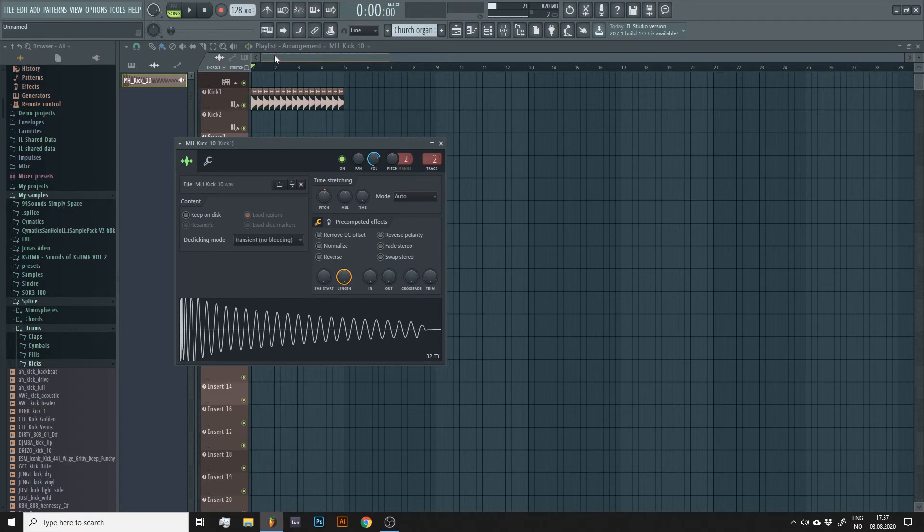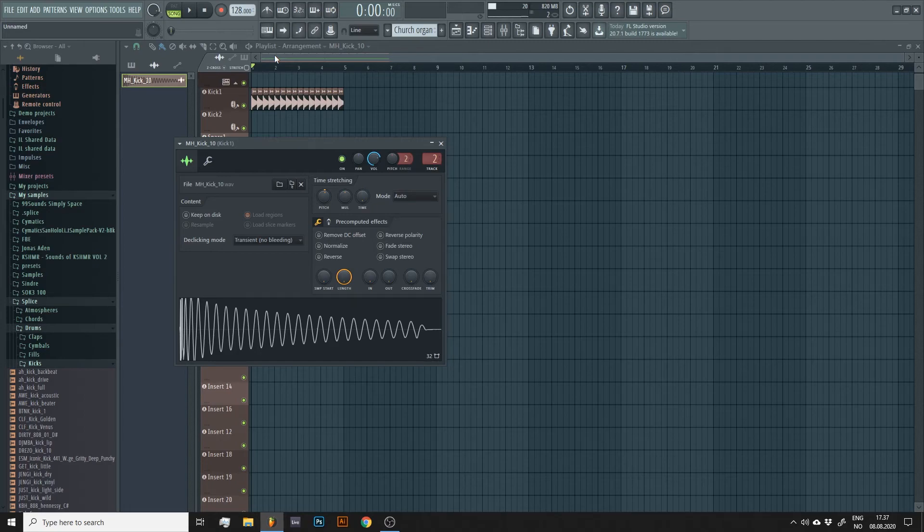Making sure all your samples are in key will quickly add up and make your song sound more professional overall.